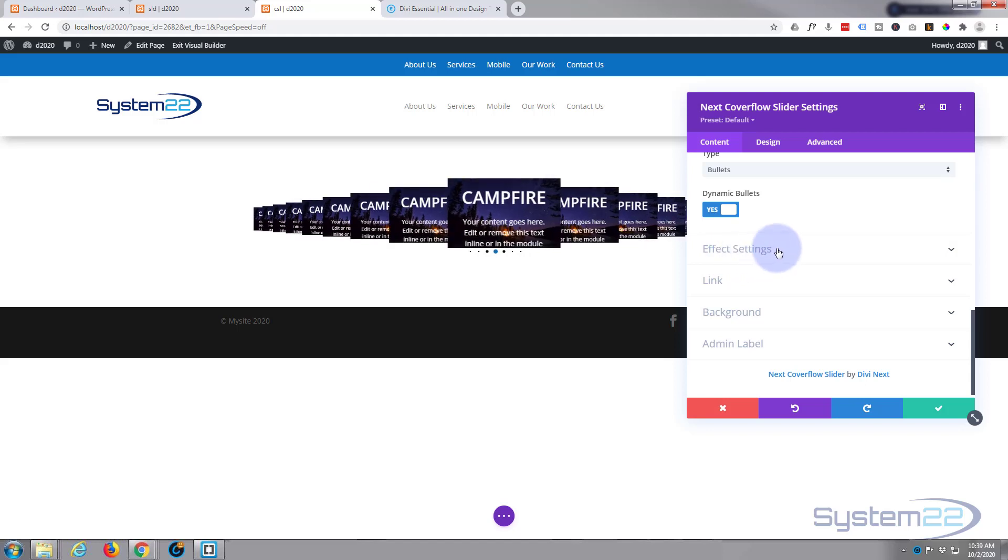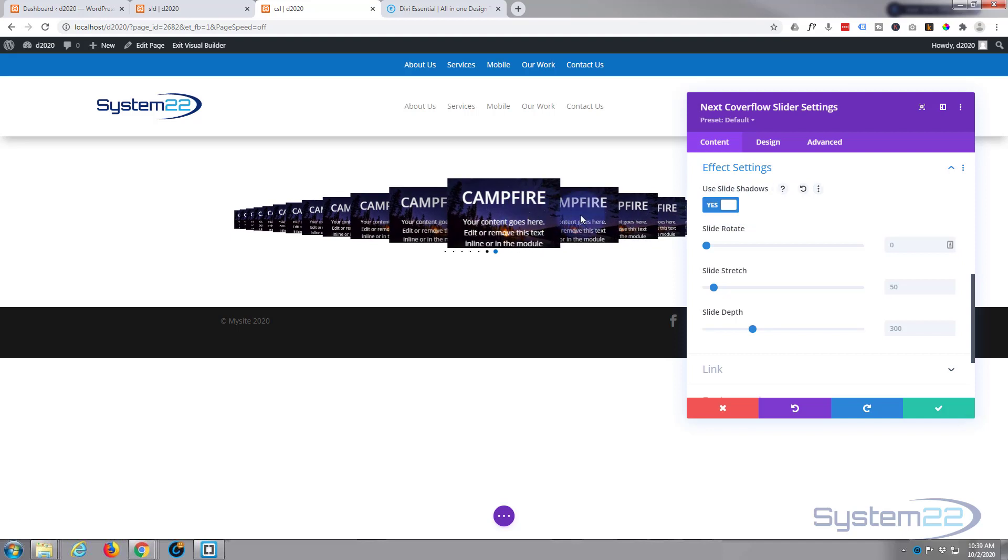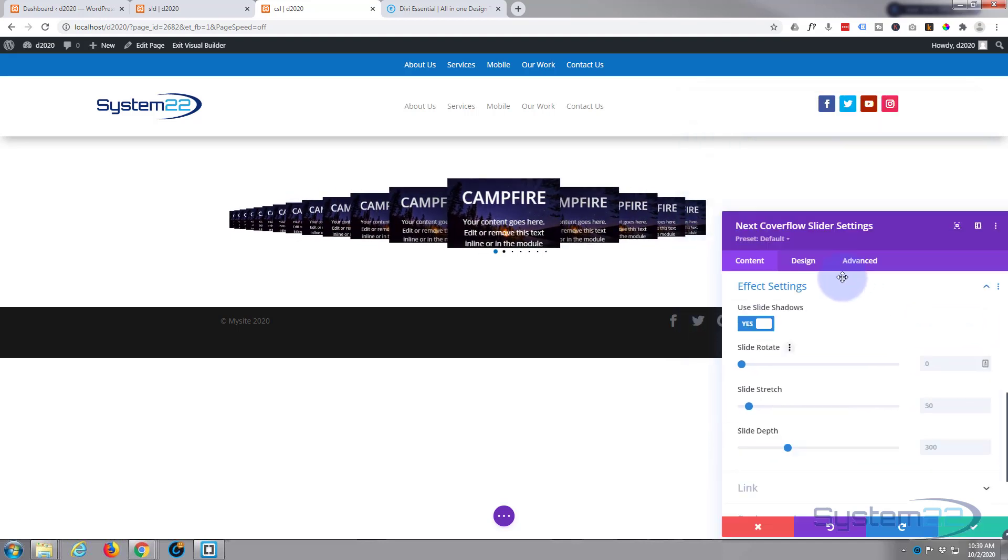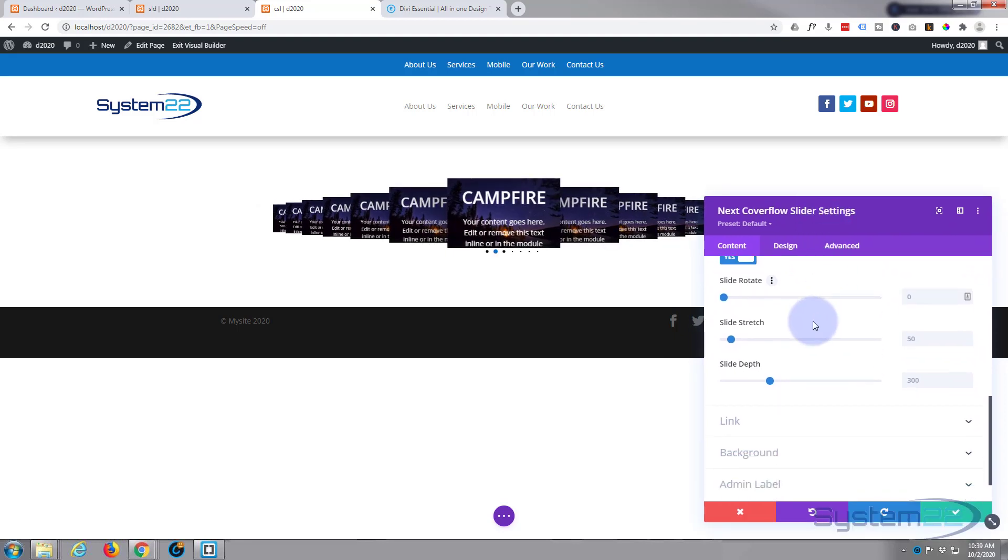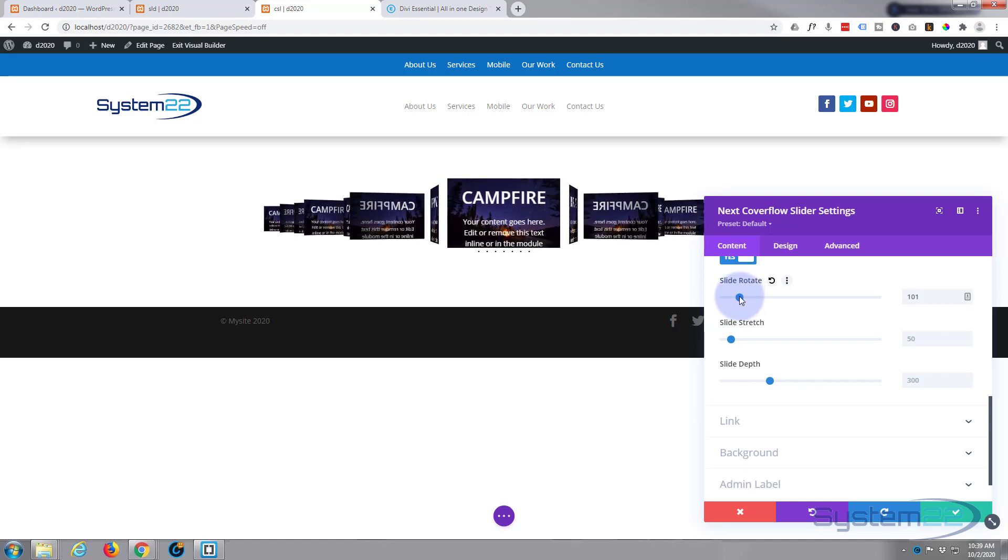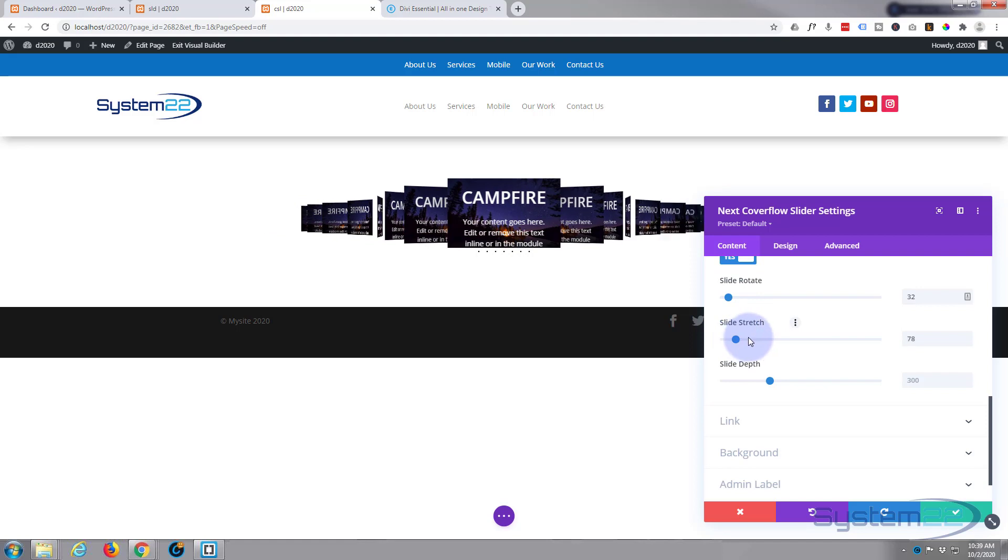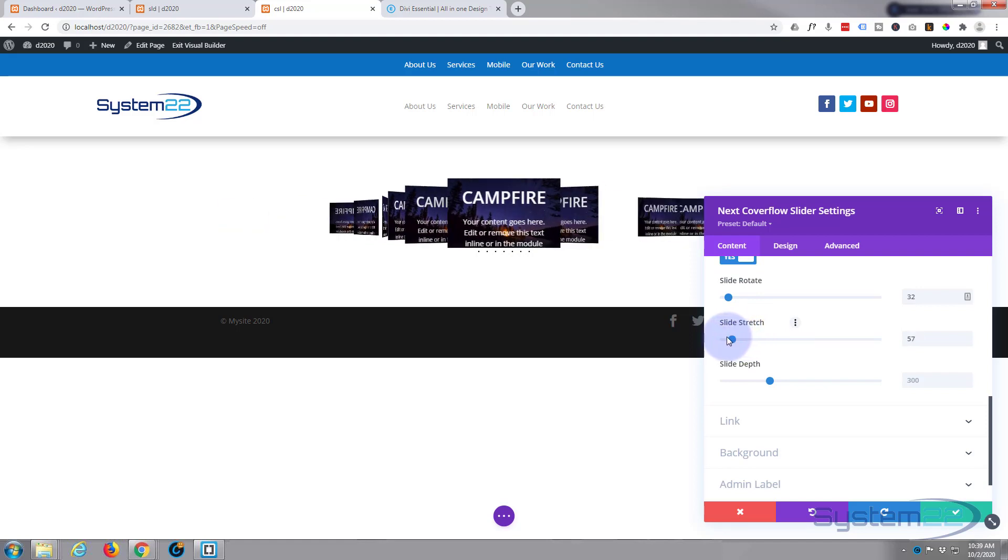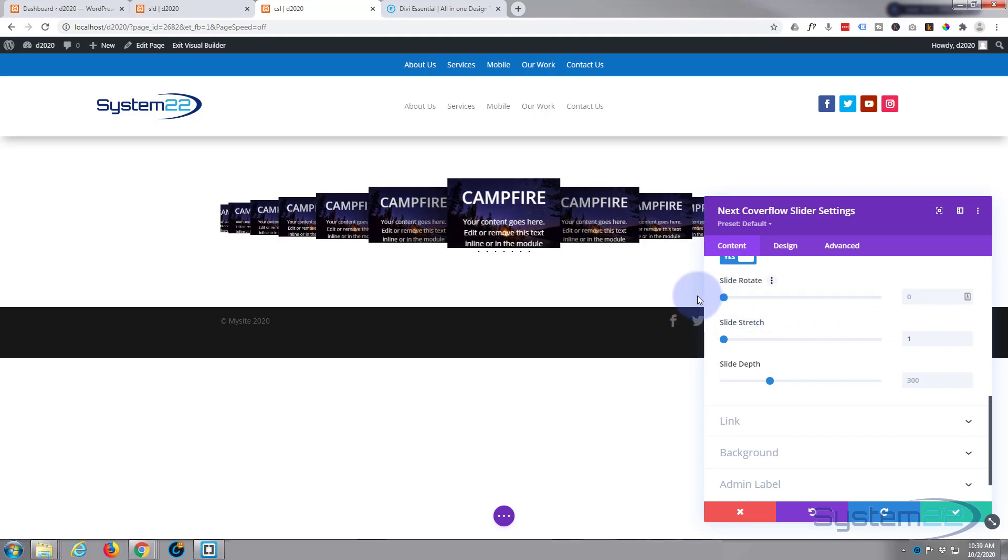Now the effect settings down below. Use slide shadows, I'm going to go ahead and do that even though I've got dark slides here. It just puts shadows on the ones that are in the back a little bit there. Let's move this down a little bit. You can rotate your slides, you get some crazy effects going. A little bit too much for me there. Slide stretch, you can make them bigger or smaller.